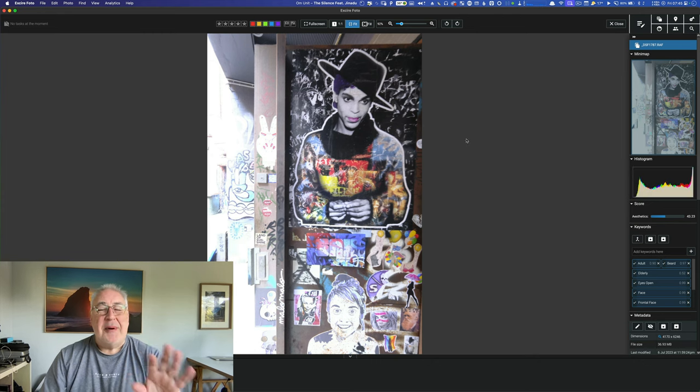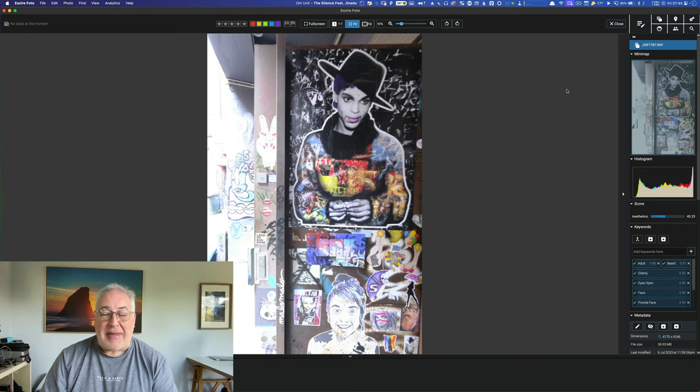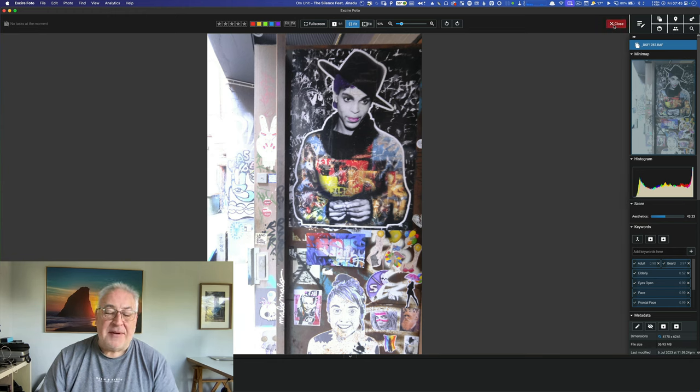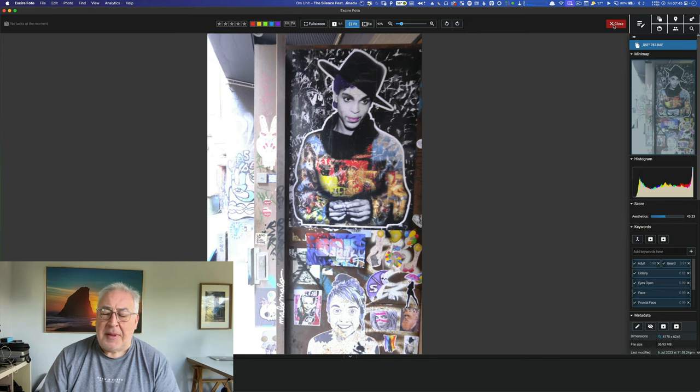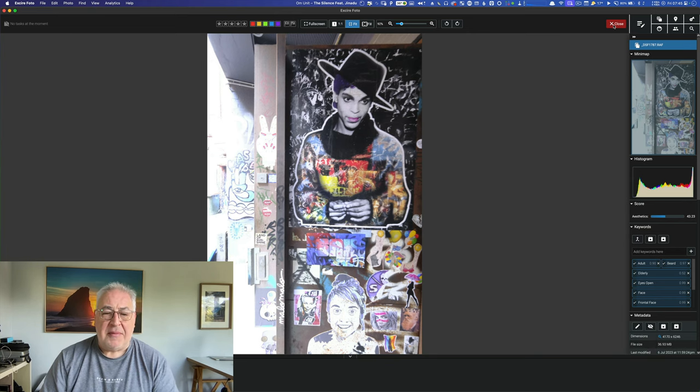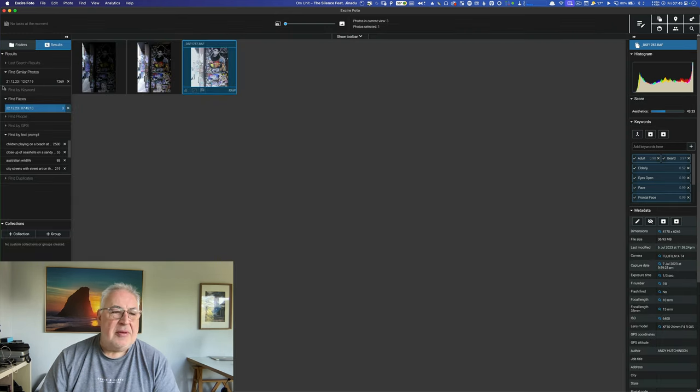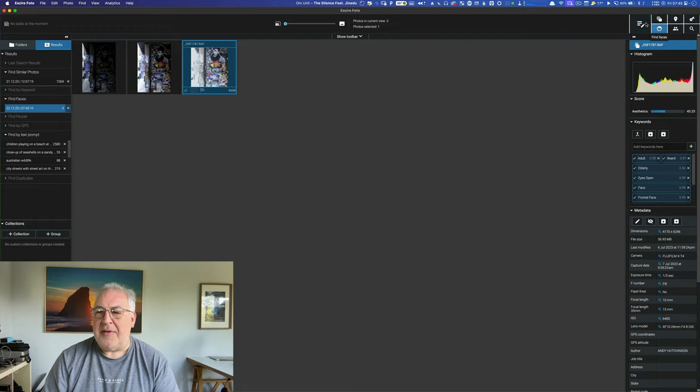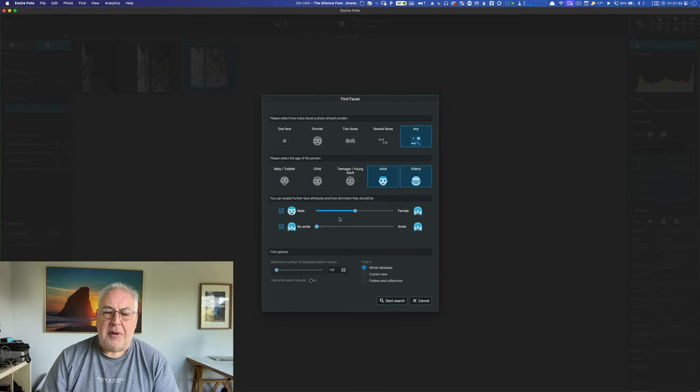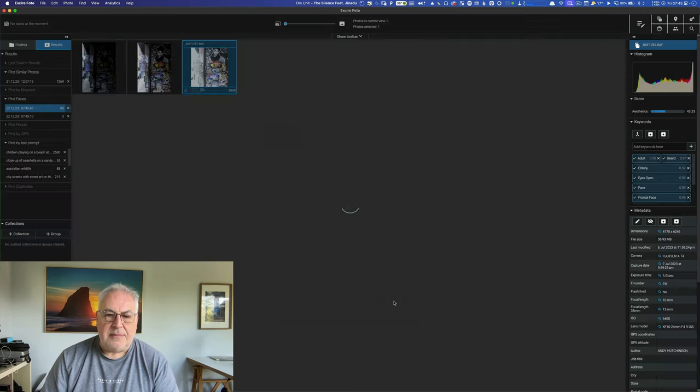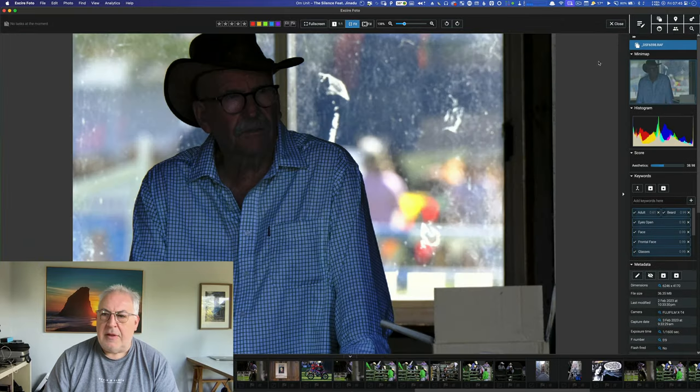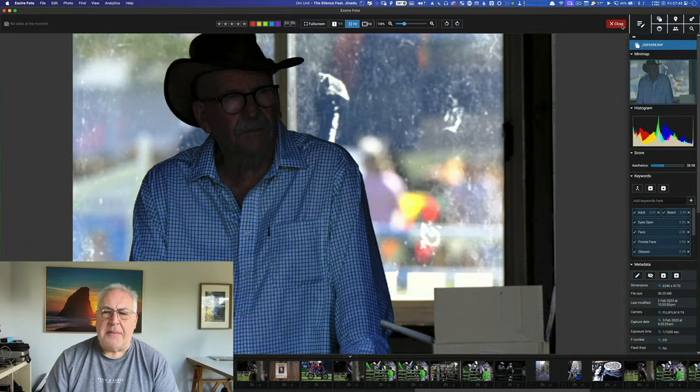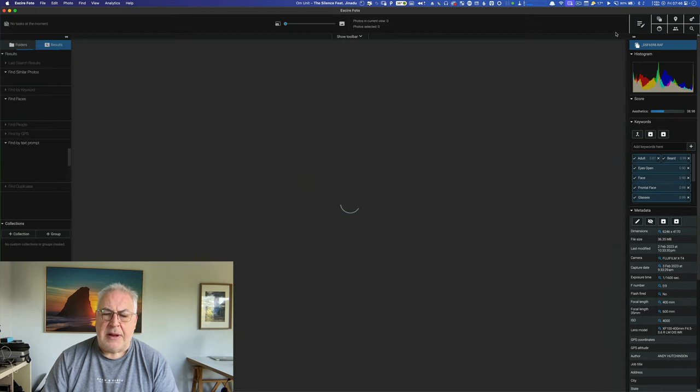And we get bupkis. Now we won't hold this against Excire. Just like I say, I really don't know how many photographs of elderly people smiling or not in my archive we've got. So we won't hold that against it. Let's do another search. This time we'll search for people who aren't smiling. One face, male. And see what we get. Well, that certainly qualifies. Why didn't he come up in the previous search? That's an elderly man not smiling.